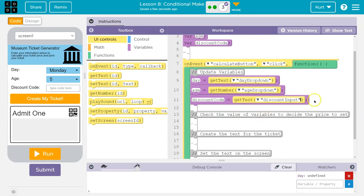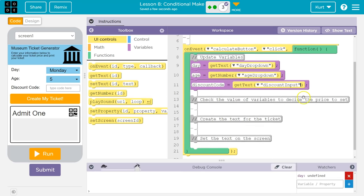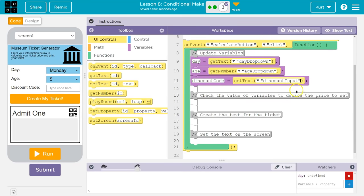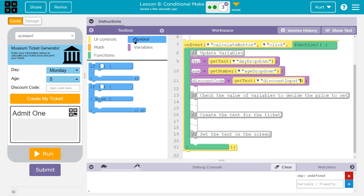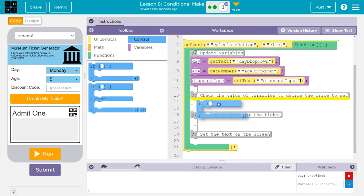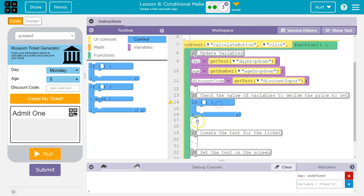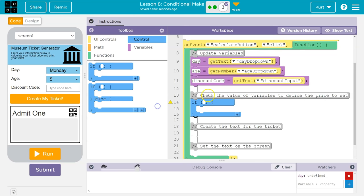Now, check the variables to decide what price to set. Okay. So, what price do I want to set? Well, I'm going to go to control. And I'm going to grab. And we'll do an if statement for now. Alright. Well, I know I need to check age, right? That was a big factor.